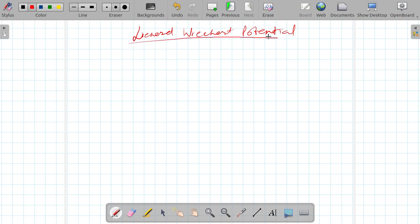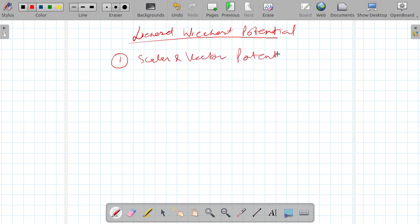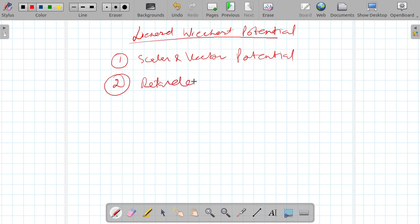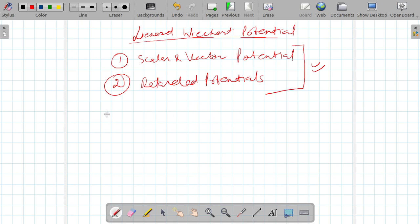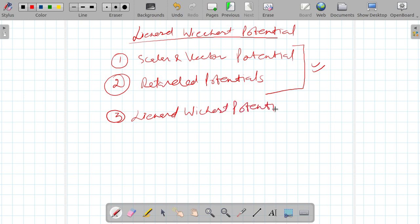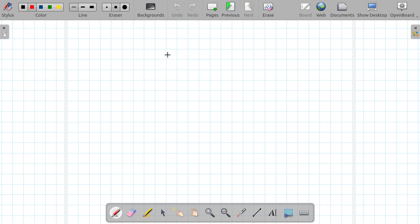The three parts are: first, scalar and vector potential; then in the second part I will talk about retarded potential; and after discussing these two points I will finally discuss the Liénard-Wiechert potential. So let us start with the scalar and vector potential.